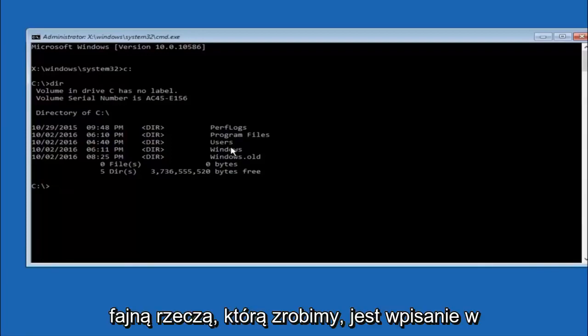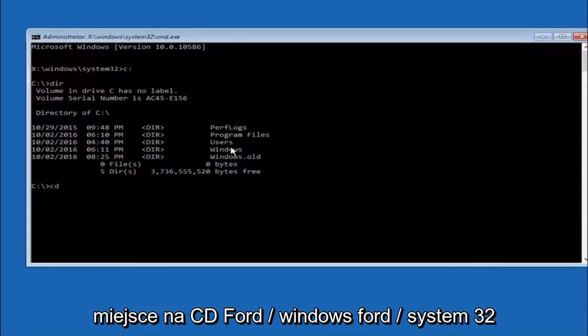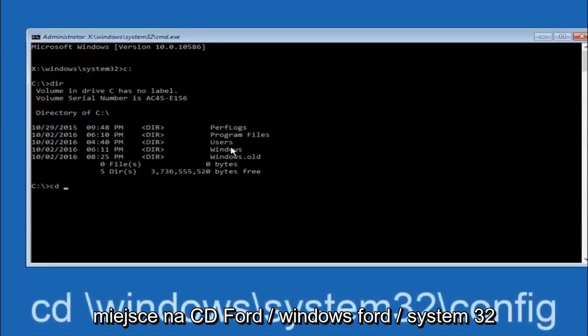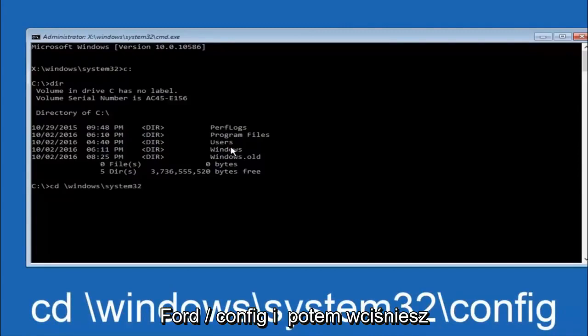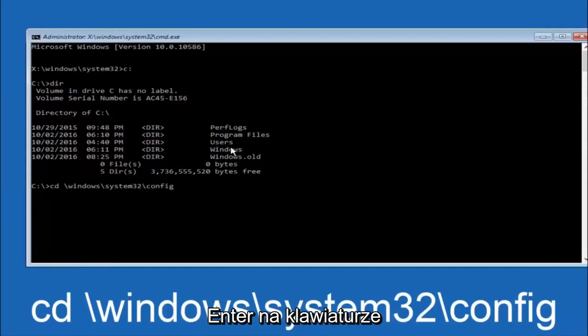Next thing we're going to do is type in cd space forward slash windows forward slash system32 forward slash config, and then you're going to hit enter on your keyboard.